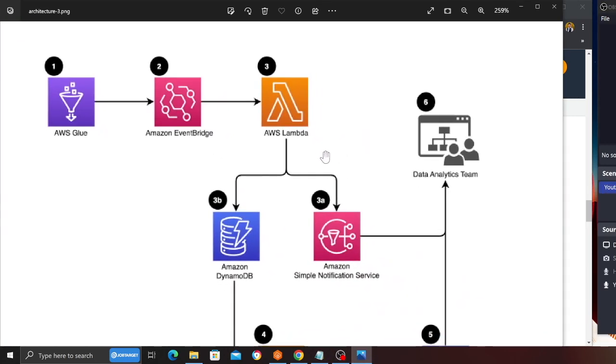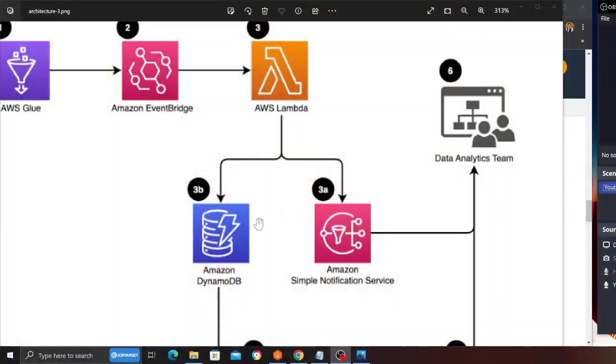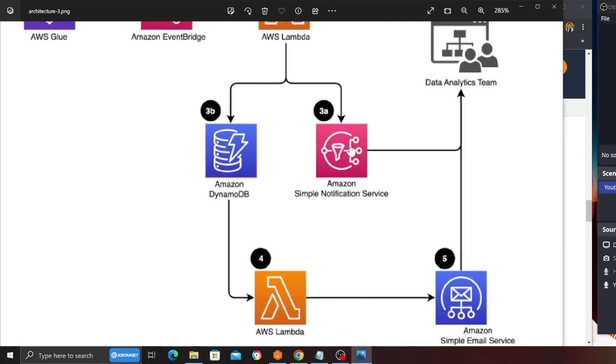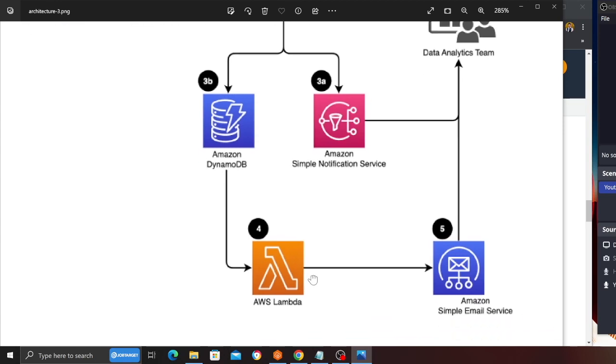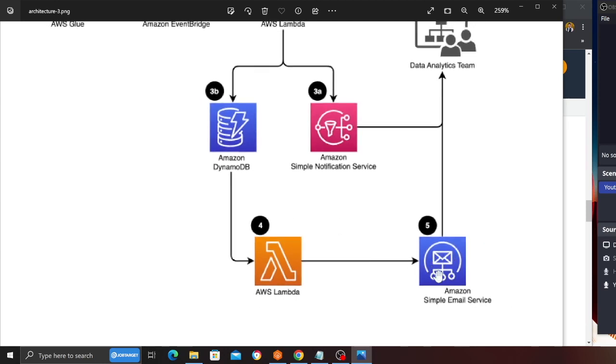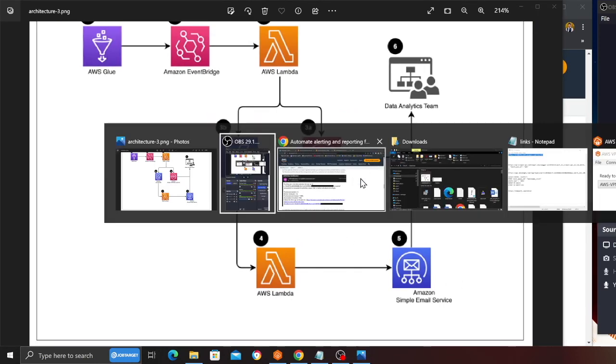This Lambda function will store the metadata in DynamoDB. The metadata could be when the job started, how much resource it was using, how long it was running, etc. It also broadcasts an SNS message based on certain conditions if you exceeded the threshold. Then you have a Lambda function which could run on a cron job—weekly, daily, monthly—whatever you prefer. This Lambda pulls the data from DynamoDB, crunches those numbers, and sends you an email using AWS Simple Email Service.